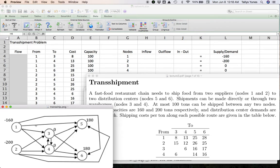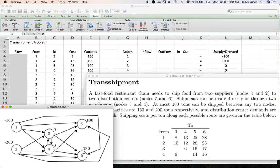Let's look at the math. Total supply is 160 plus 200 equals 360, and total demand is also 360, so supply equals demand. This means suppliers ship out everything they have and demand nodes receive everything they want. Let's focus first on the easier constraints — nodes one, two, five, and six — which are similar to the transportation example.